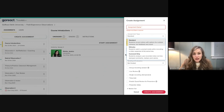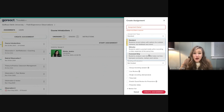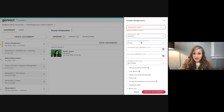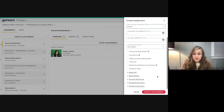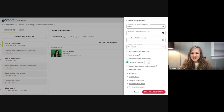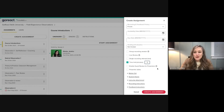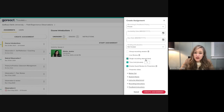Those two options stretch the use cases significantly. GoReact can also be opened for peer review or kept private. You can set time constraints — for example, a 15-minute or 5-minute clip limit — and you can restrict it to a single recording attempt.